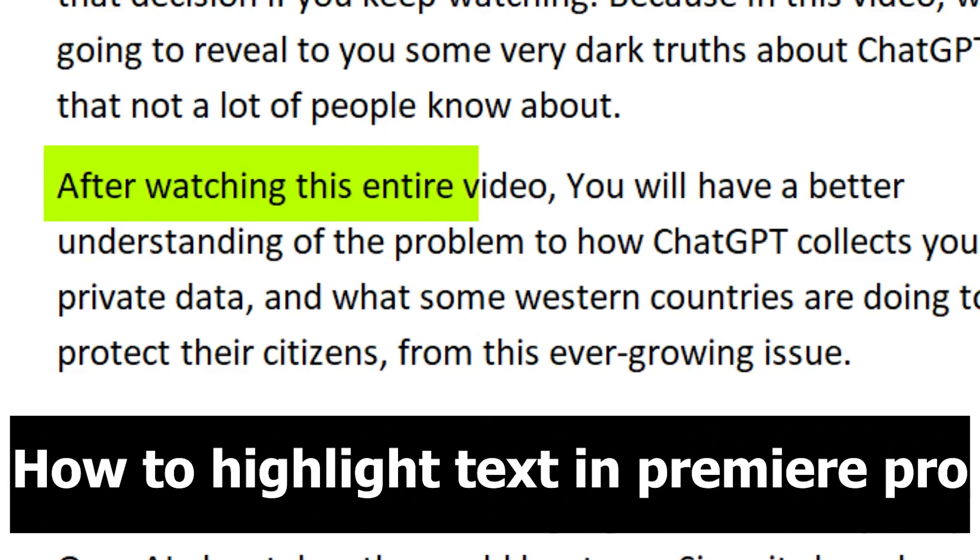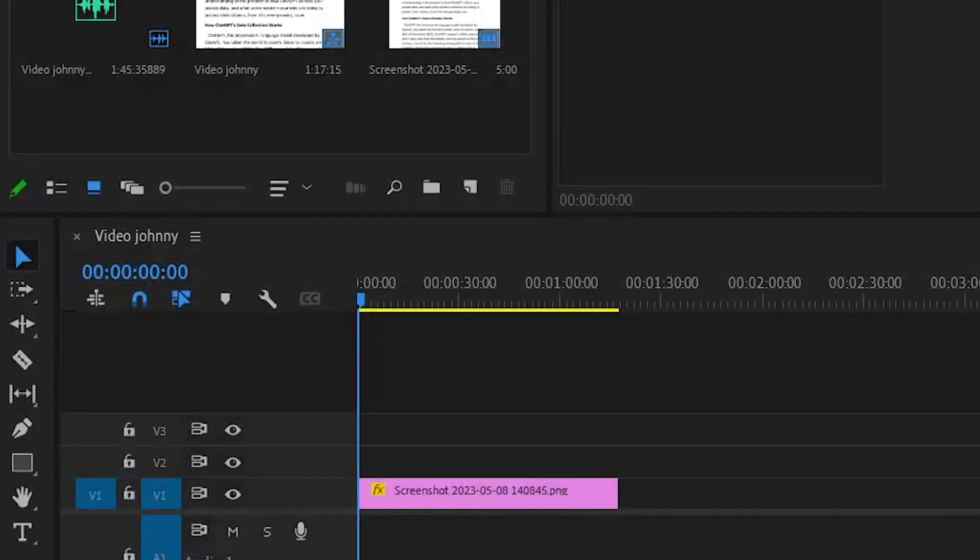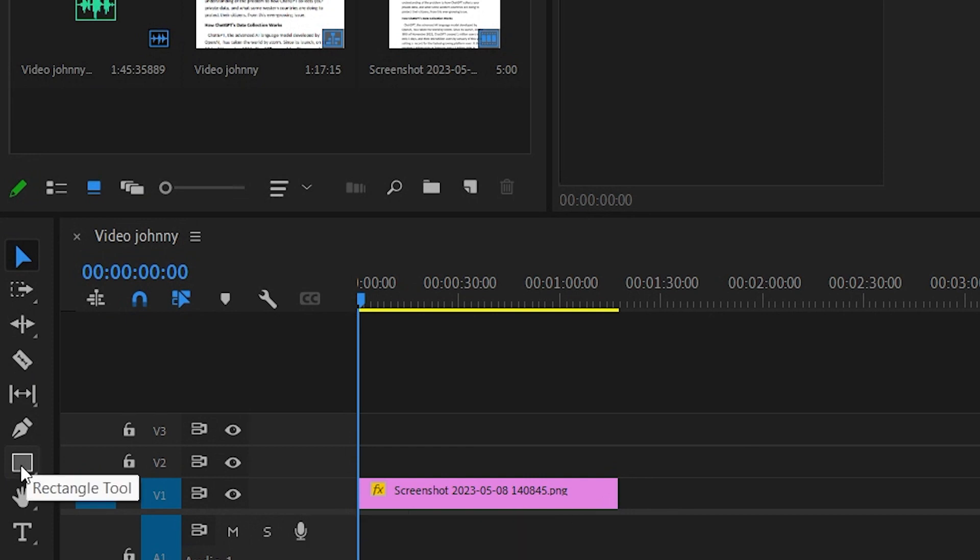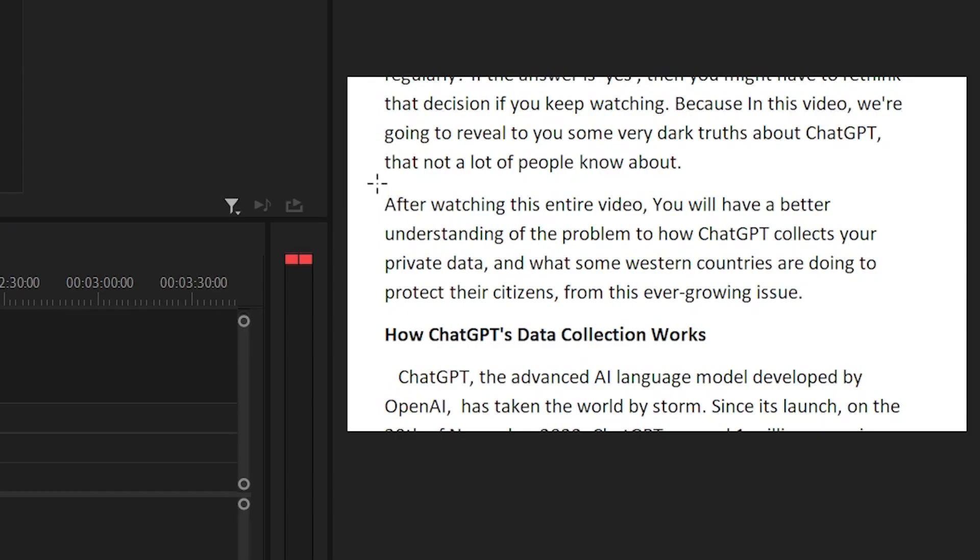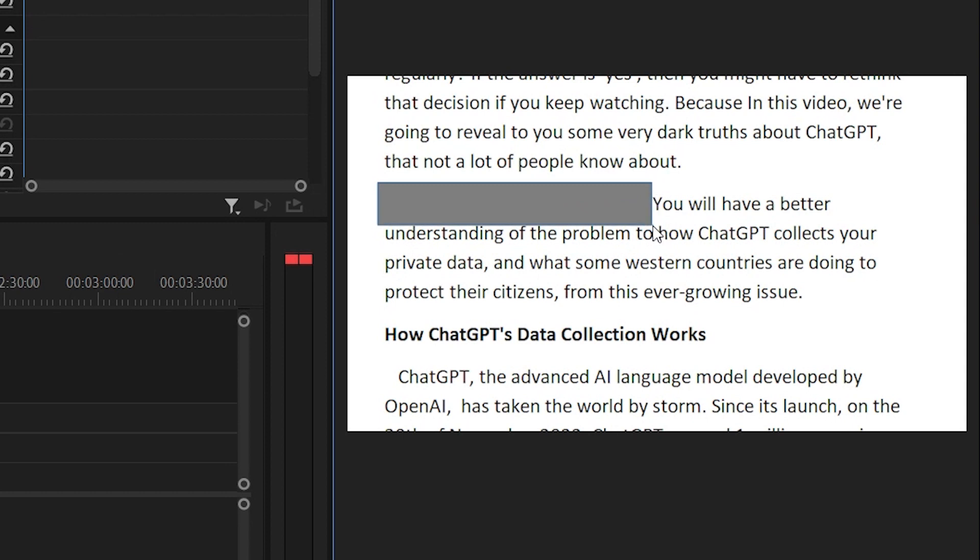How to highlight text in Premiere Pro like Johnny Harris. First of all, click on the rectangle tool. It should be on the left of your screen right here. Then drag this tool onto the text you want to highlight.